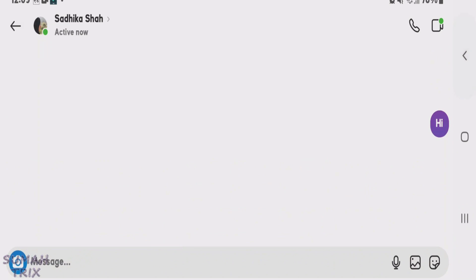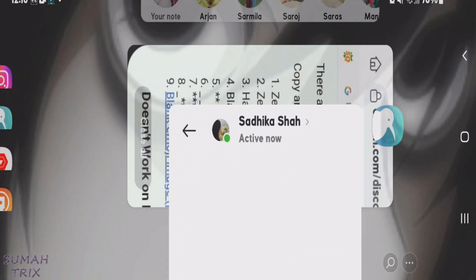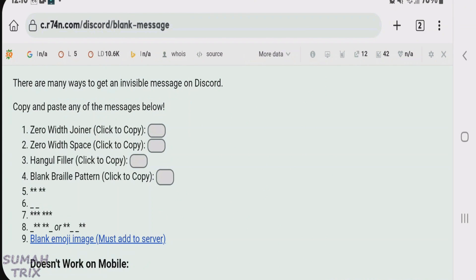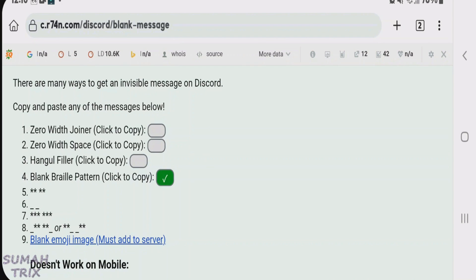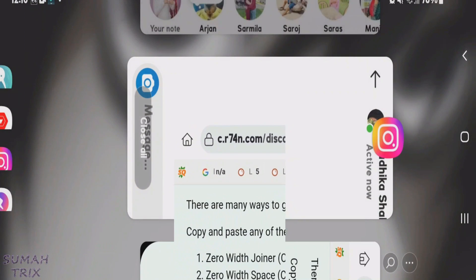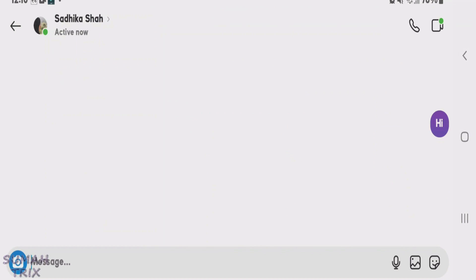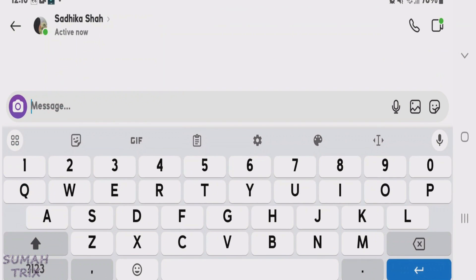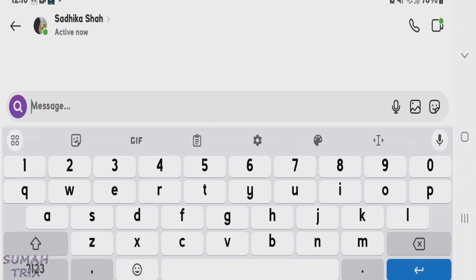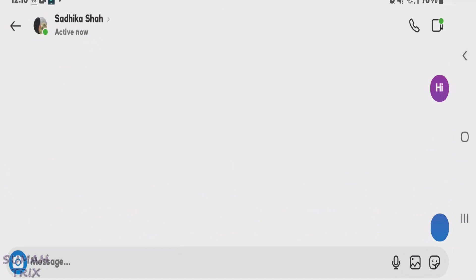As you can see, I have sent a blank message here. You can also send other forms of blank text. Let's go to that website and copy another format - let's choose the fourth one. Copy it, go back to Instagram, paste the copied text, and send. Yes, this is also a blank text as you can see.